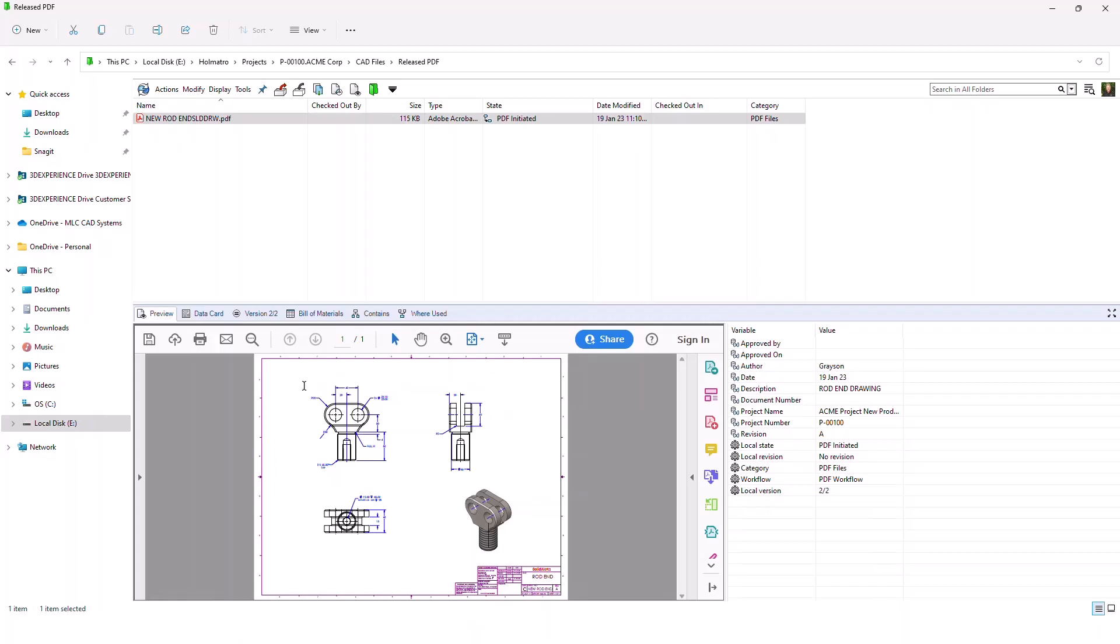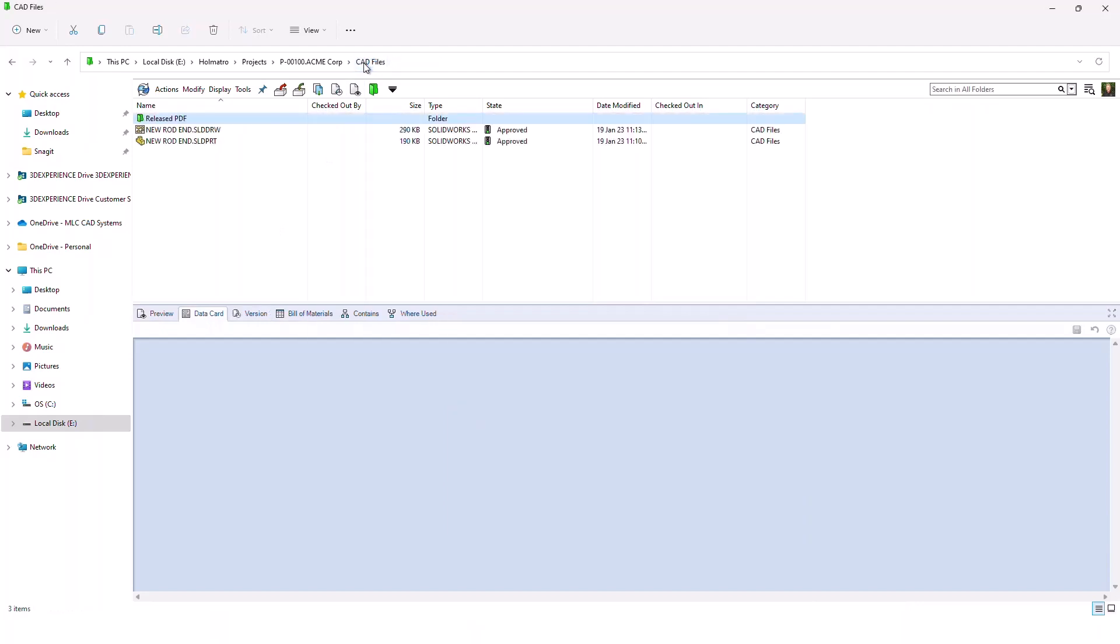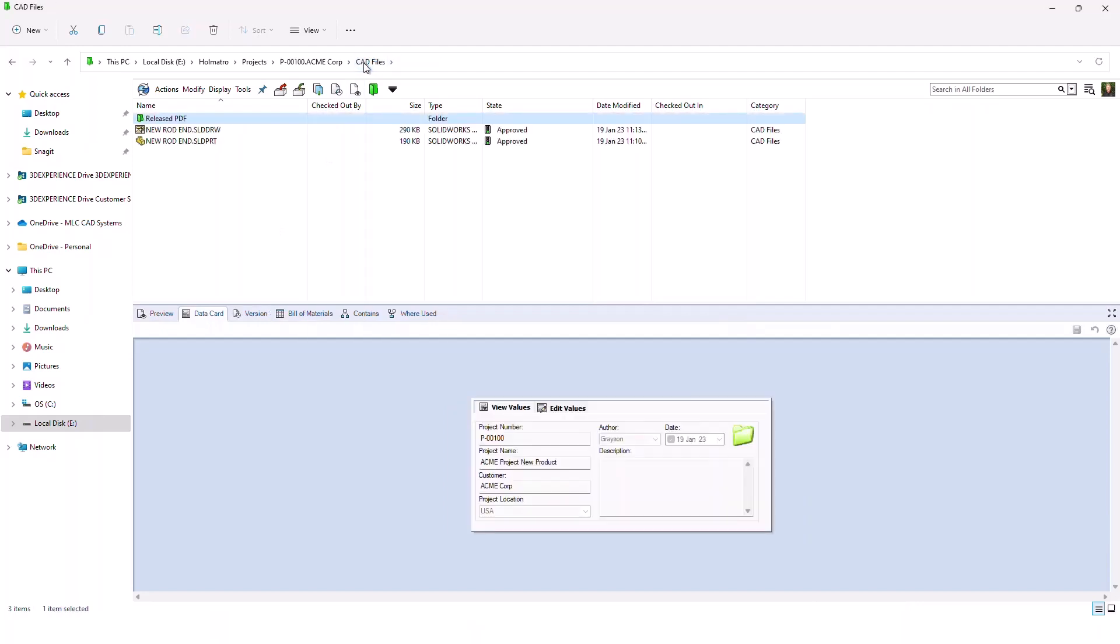Just like the Data Card, it speeds up your ability to access great information. You don't have to open files to see the contents. You don't have to open the file to actually visually look at the file itself. You can do all of that in this interface.